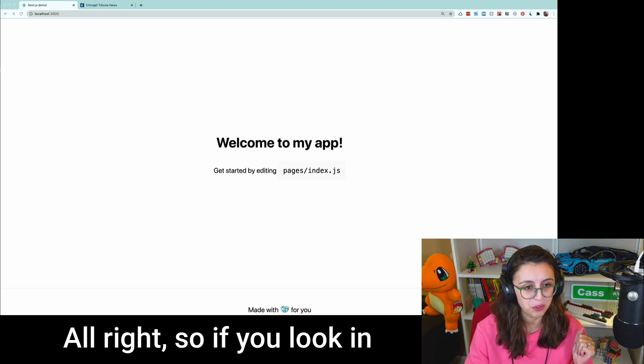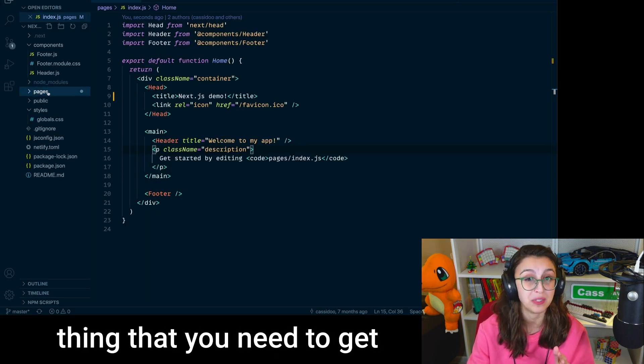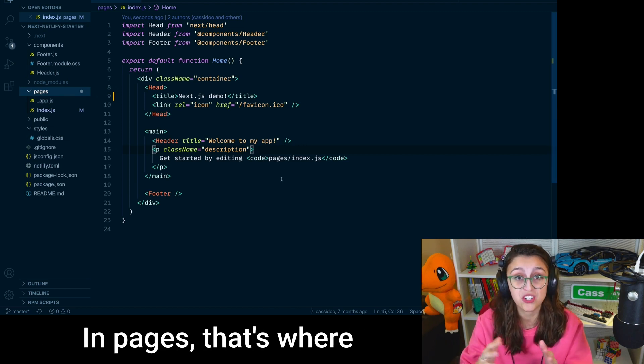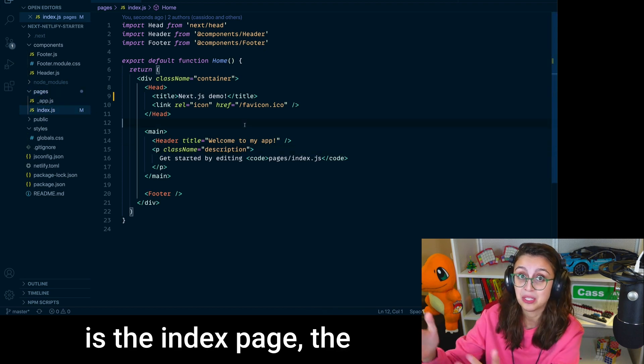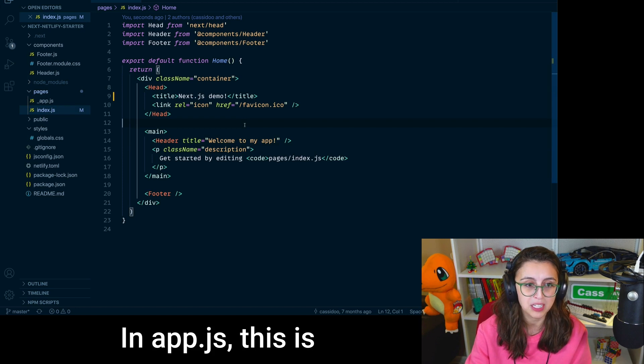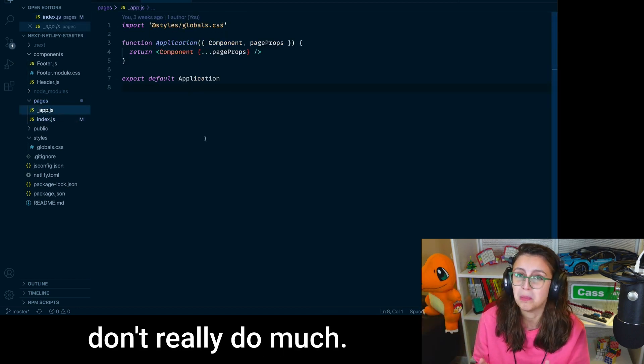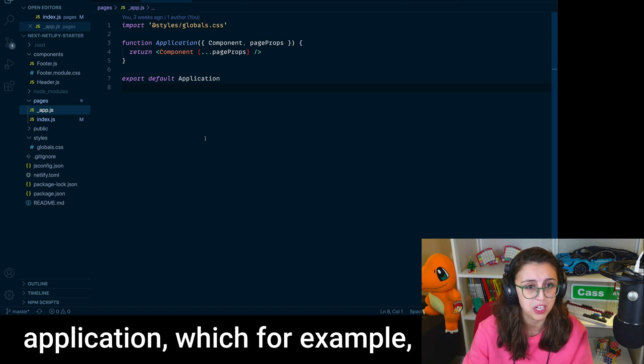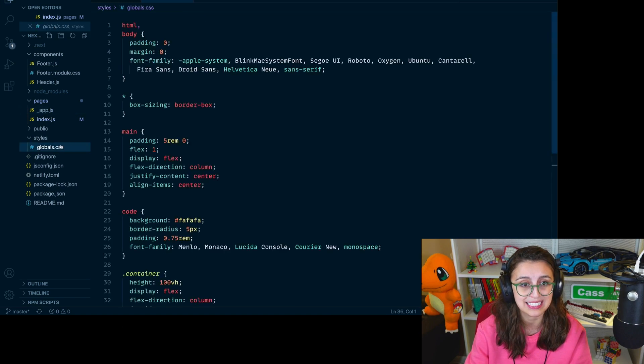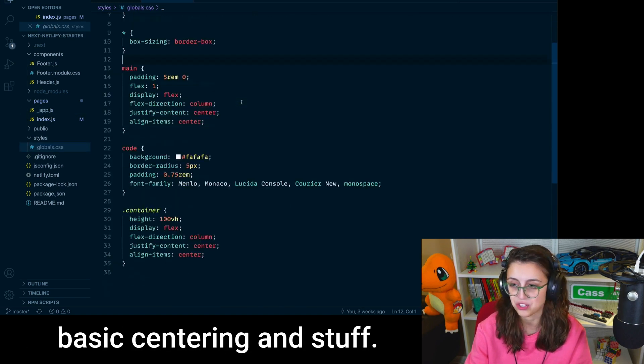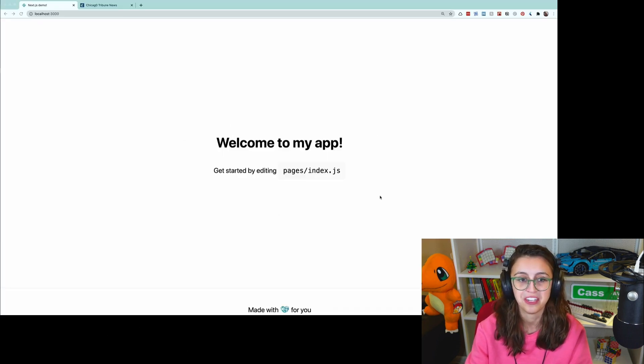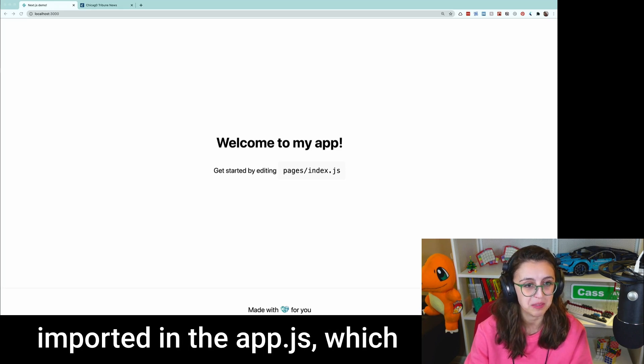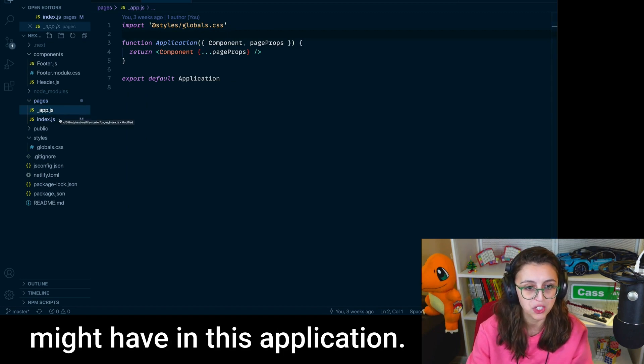So if you look in the directories here on the side, pages is really the only thing that you need to get up and running with Next.js. In pages, that's where all your routes are. So in index.js, index.js is the index page, the homepage of your website. In app.js, this is a global wrapper. And in app.js, you don't really do much. It's really just something if you want to install something globally throughout your application, which, for example, I want to import styles globally across my application. And so I have this global.css. Inside of here, I just have some basic centering and stuff.